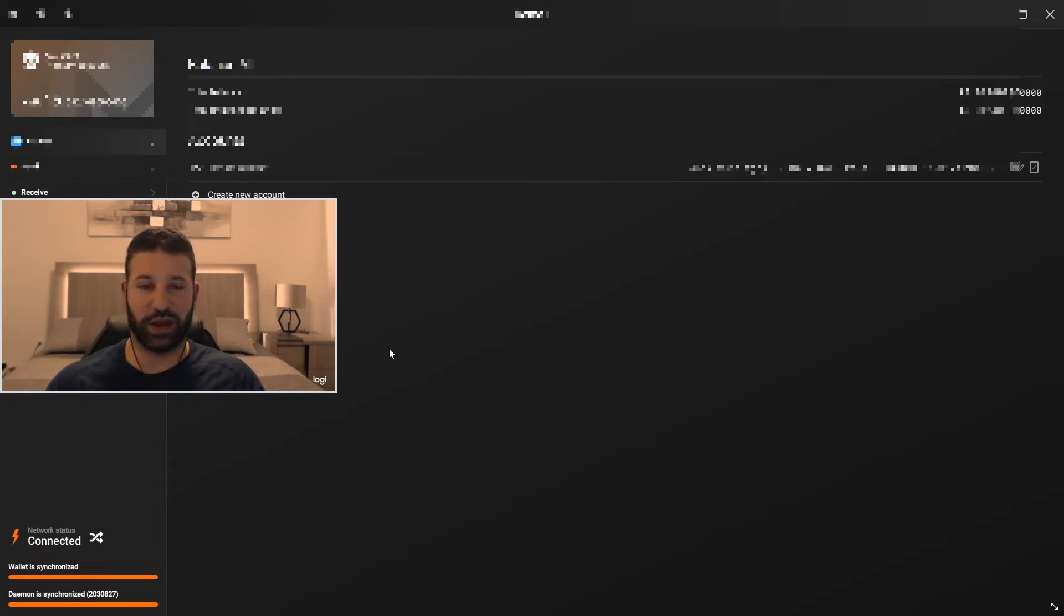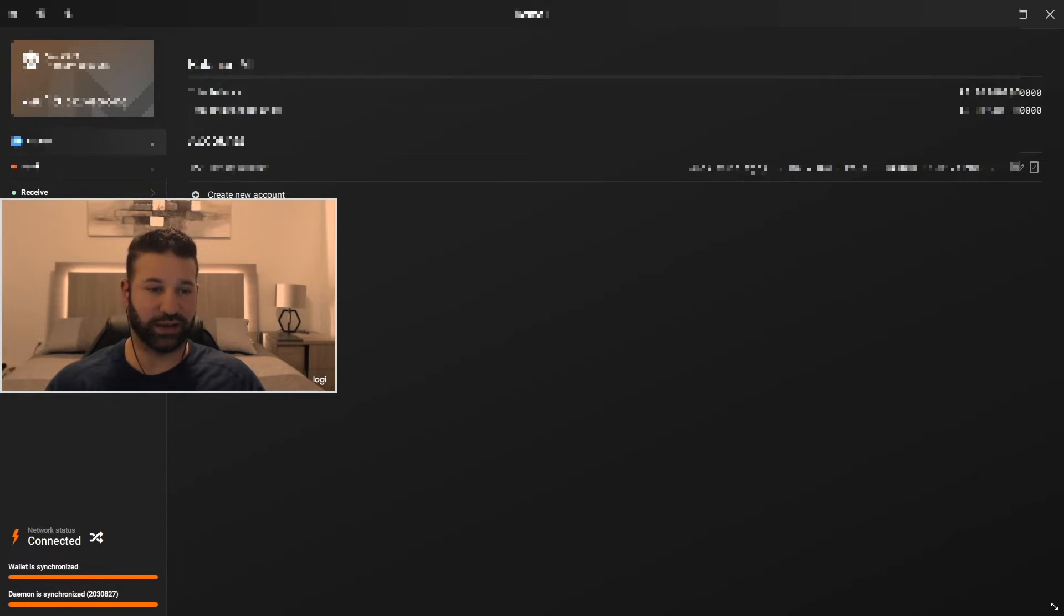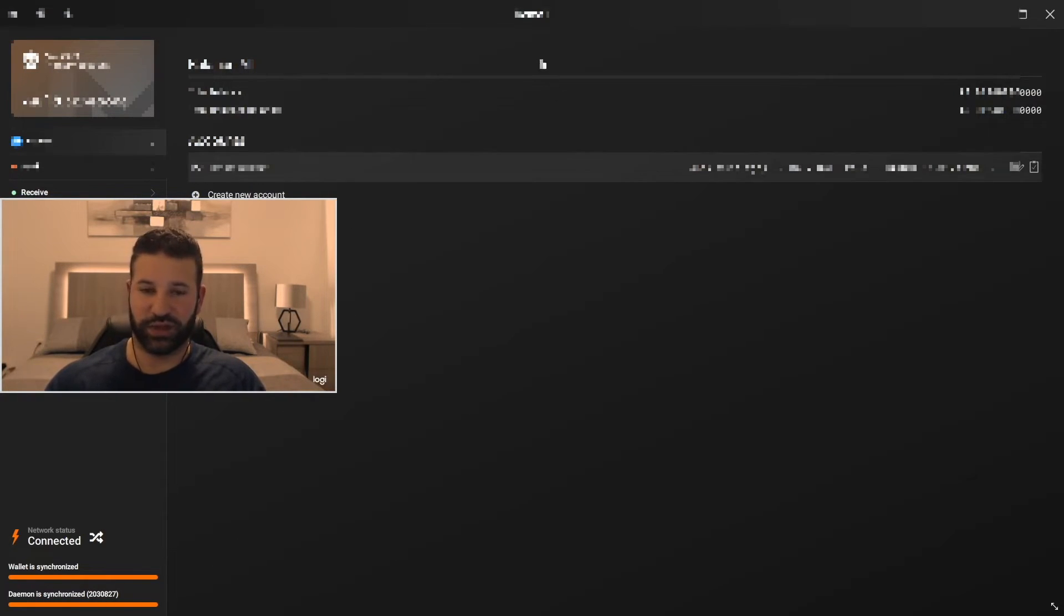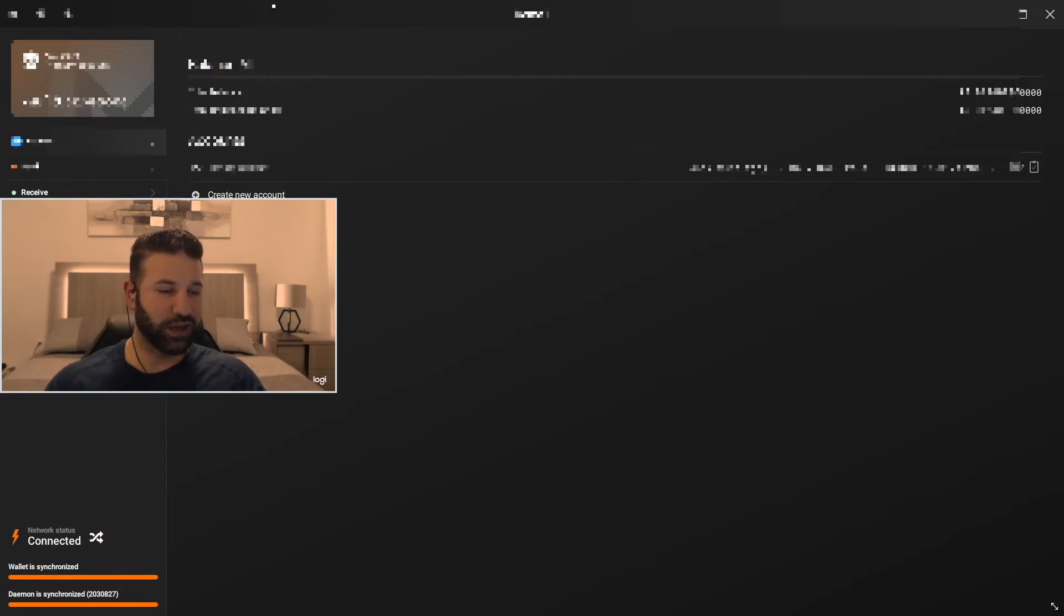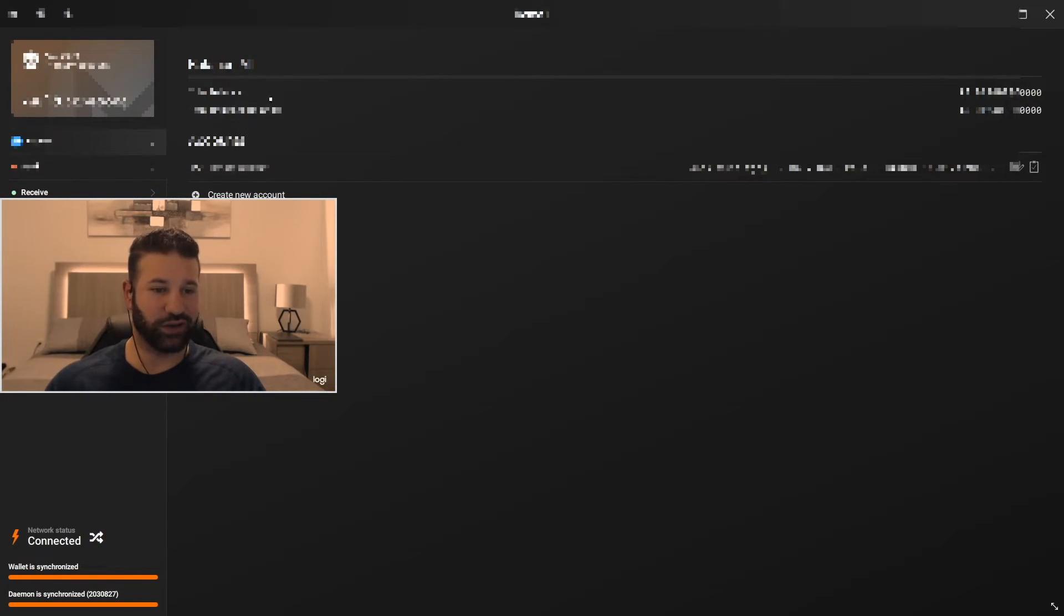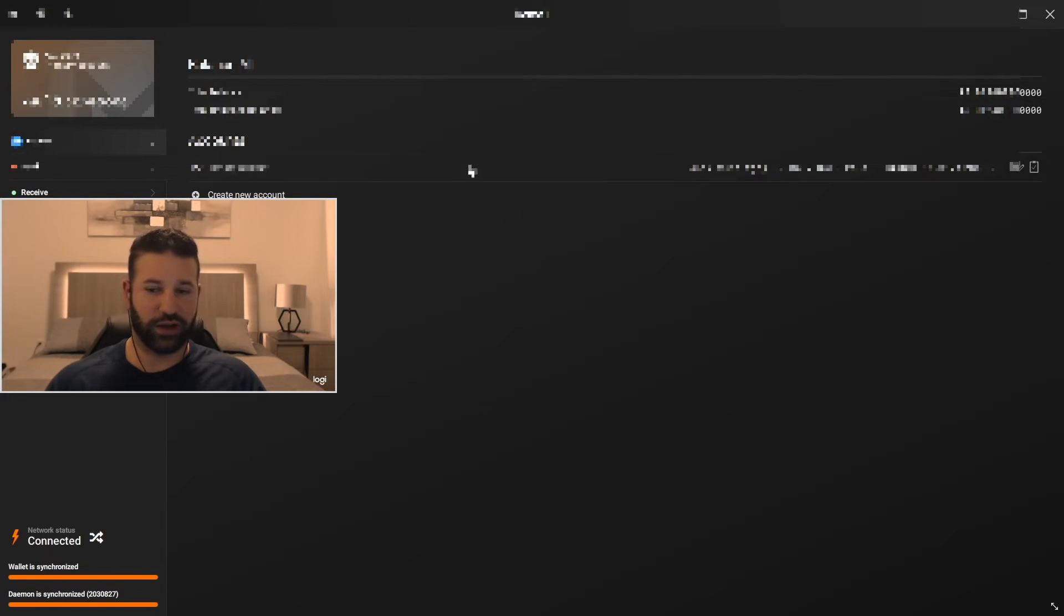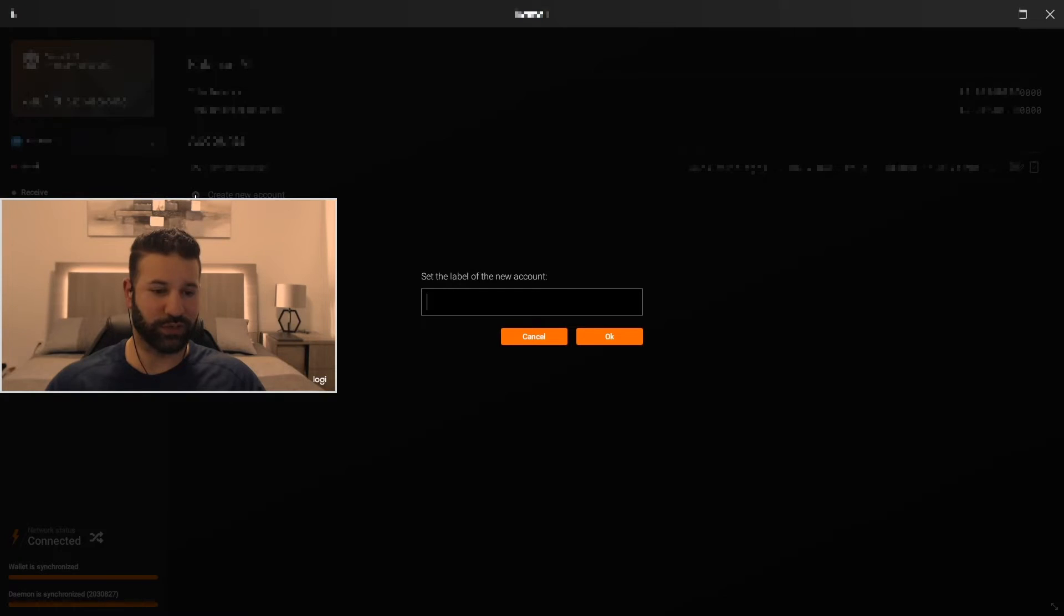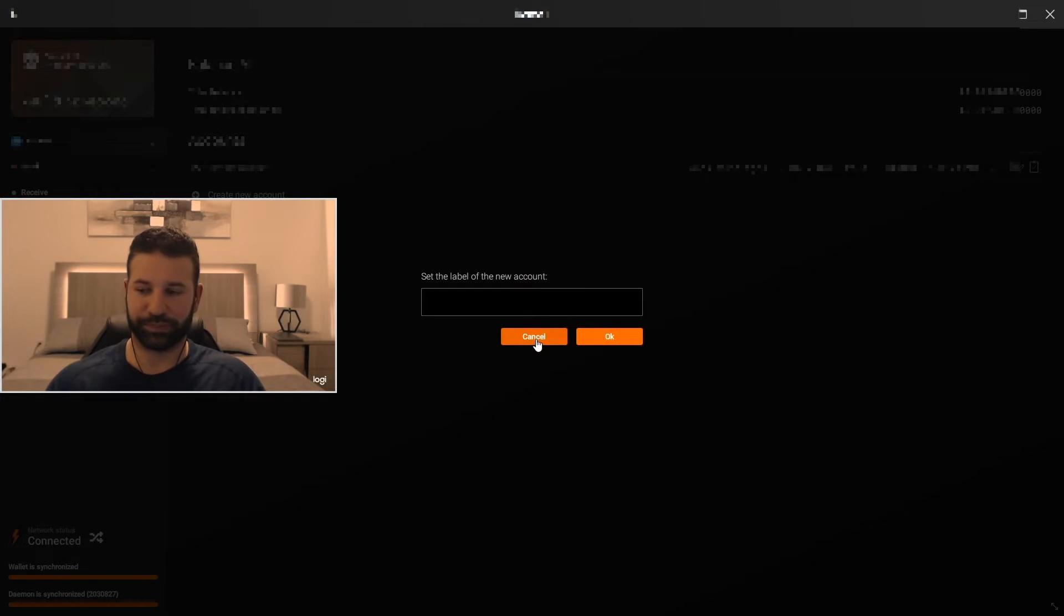Alright guys so since this is my main wallet and now that the blockchain is up to date it's going to show my actual balances. So I'm just going to block those out for privacy purposes. But this is basically the UI. So you have your account section here showing you total balance, total unlocked balance, your main accounts. If you want to open a new account you can do so just by hitting this button. Create a label for it and you're good to go.